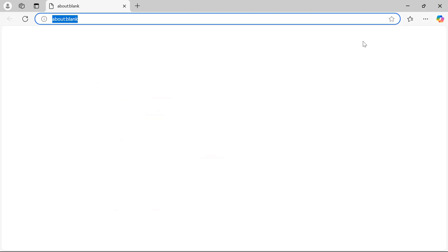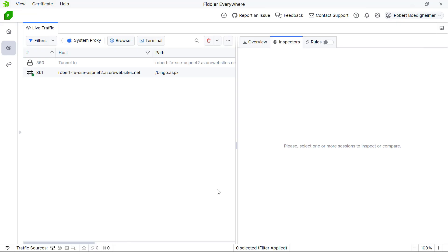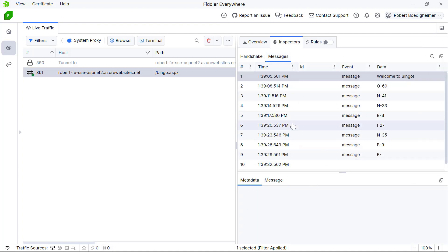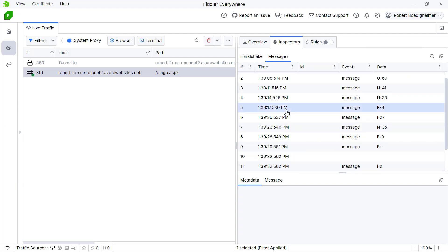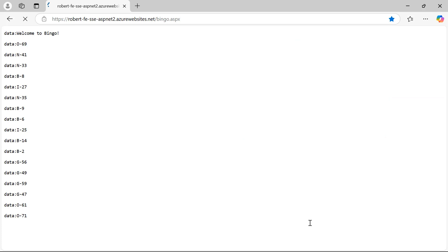I'm going to first show you what it looks like if you used your browser directly against the event source — you can see those messages, and we're only using the data portion. If I go into Fiddler Everywhere, the first thing you'll notice is there's an indicator for the server-sent events. If I click on that and go to the messages, I can see data coming to the client and drill into any of that particular data — for example, that was B8. I have the ability to see that there's an ongoing connection, and the server is just continuously pushing these new messages to the client. You'll notice at the top of the browser it's spinning, because it has an existing connection open and is waiting for more data to be streamed to it.